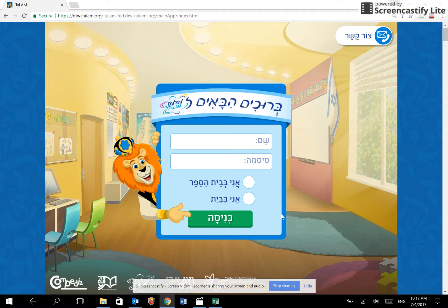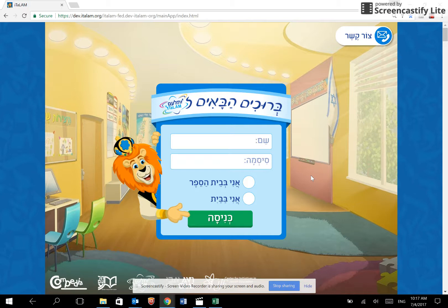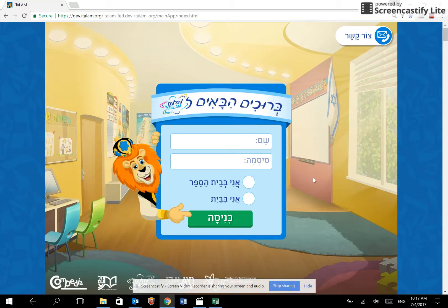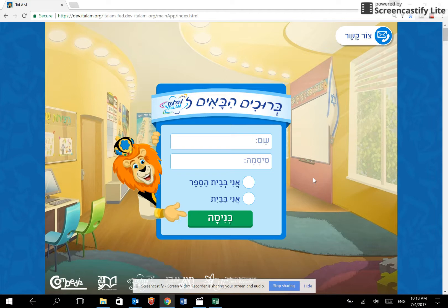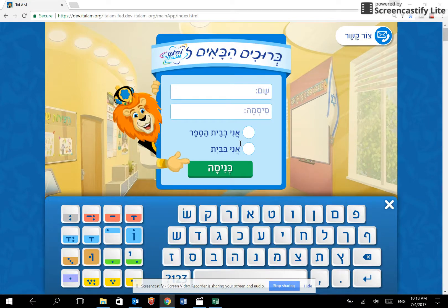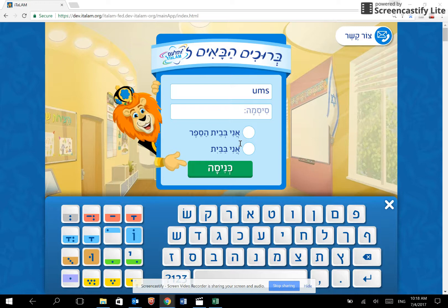Please open your Chrome browser and go to ITALAM.org. When your school registered for ITALAM, you received an email with a UMS username and password. This password is for registration purposes only. Enter your username and password.